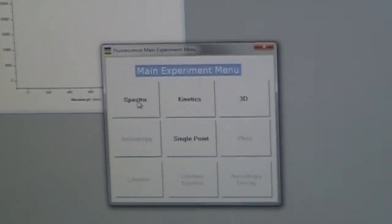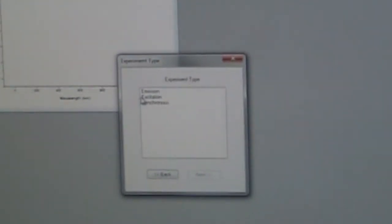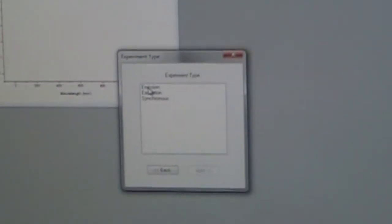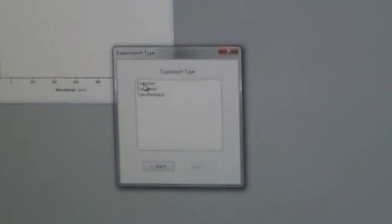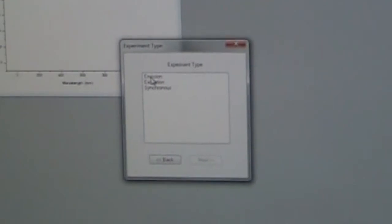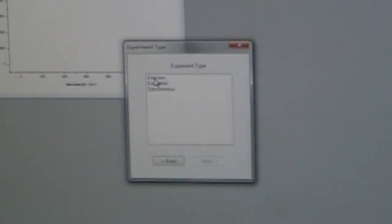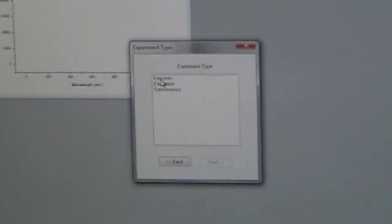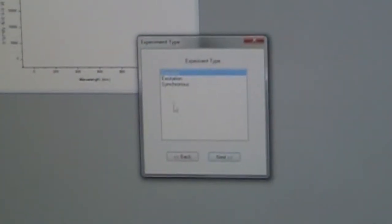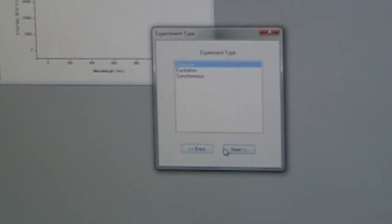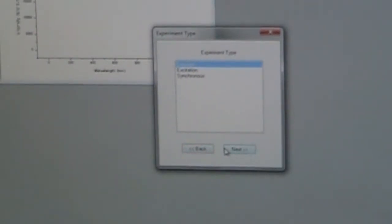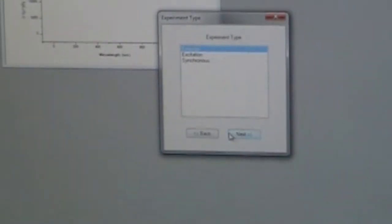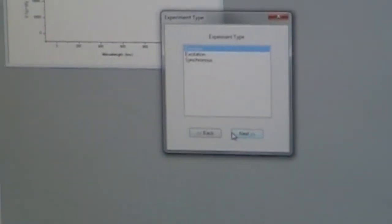And we are going to do an emission experiment. We're going to excite the sample and then we're going to study its emission. So we're going to go to emission experiment type. Next.